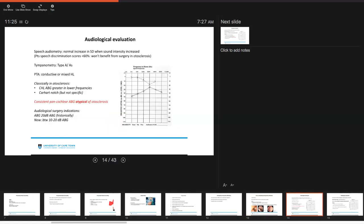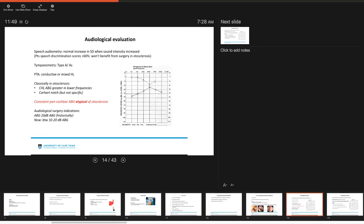Preoperatively, you're obviously going to look at audiological evaluation. This is done by looking at speech audiometry, and your speech audiometry normally should increase as the sound intensity is increased. Patients that have speech discrimination scores of less than 60% won't really benefit from surgery, in particular in otosclerosis. You should have a type A or an AS tympanogram. Your pure tone averages can demonstrate a conductive or a mixed hearing loss.